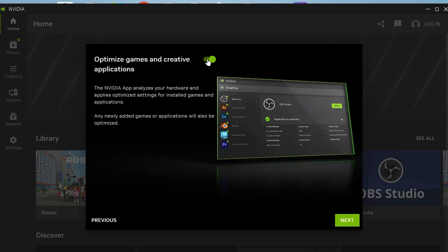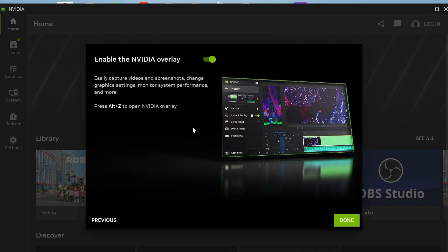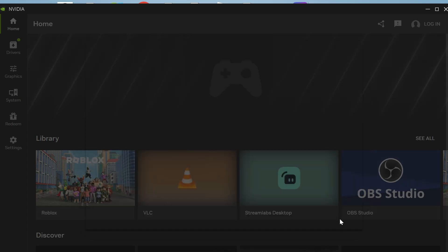Make sure to turn off optimize games and creative applications and press next. Decide whether you want to enable the NVIDIA overlay and press done.